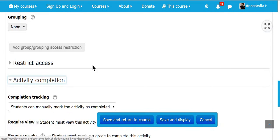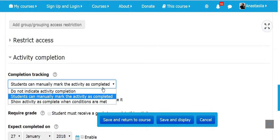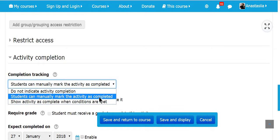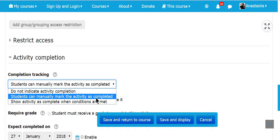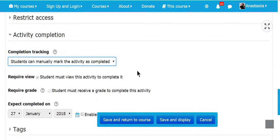If you scroll down, you can see activity completion. Here we have three options. Do not indicate activity completion. Students can manually mark the activity as completed. Or they can show activity as complete when condition are met. I'm going to select the second one. Students can manually mark the activity as completed.